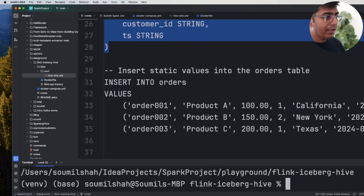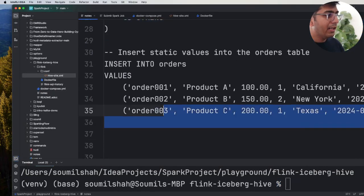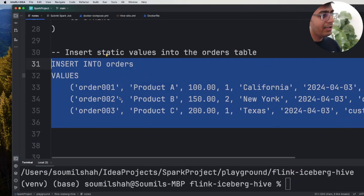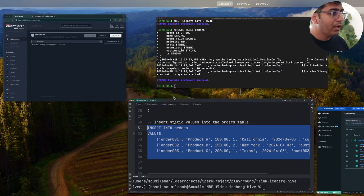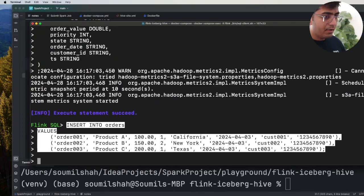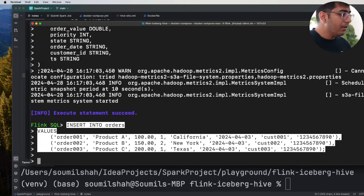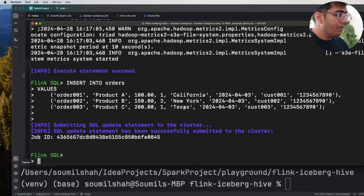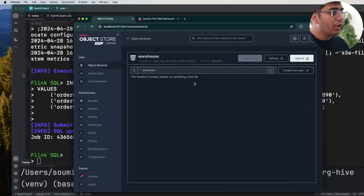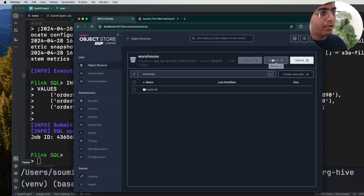And let's insert some data into it, simple SQL nothing complex, insert into orders values. Come here, paste this command into the terminal. Alright that's great.